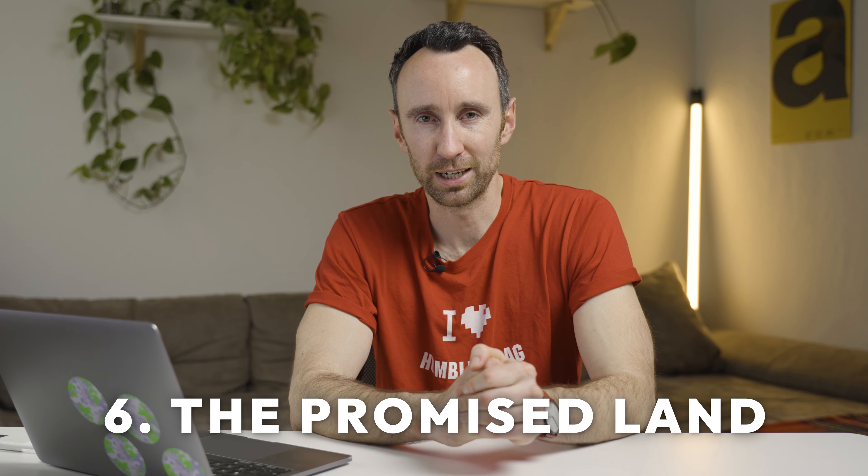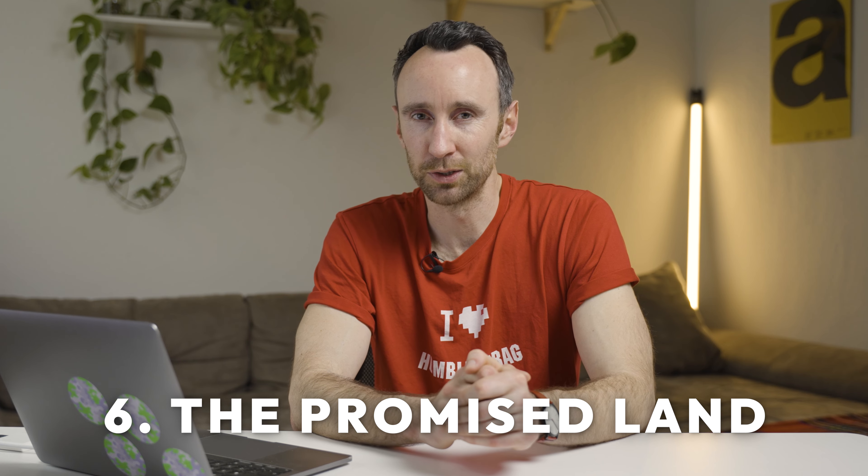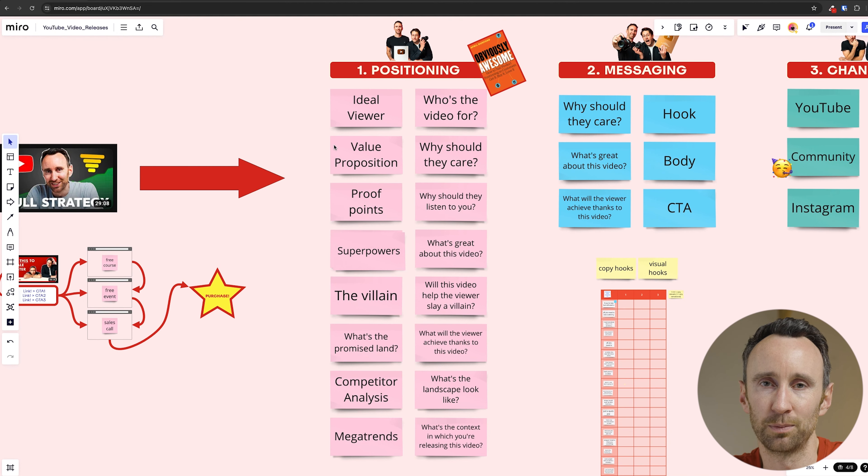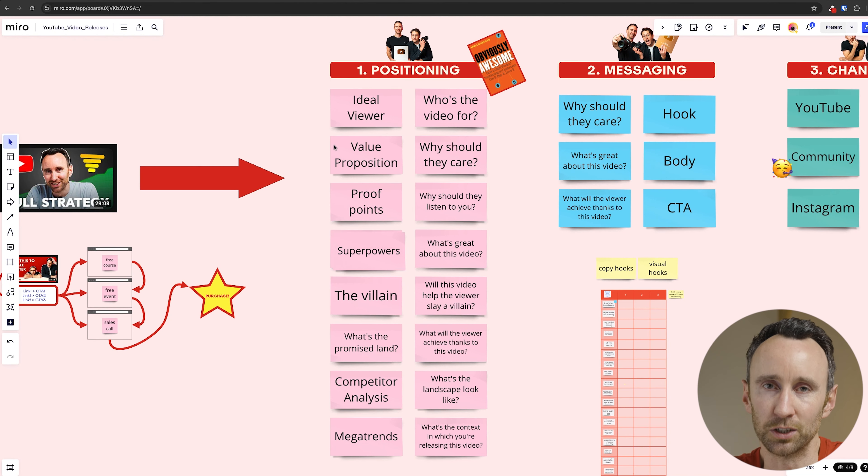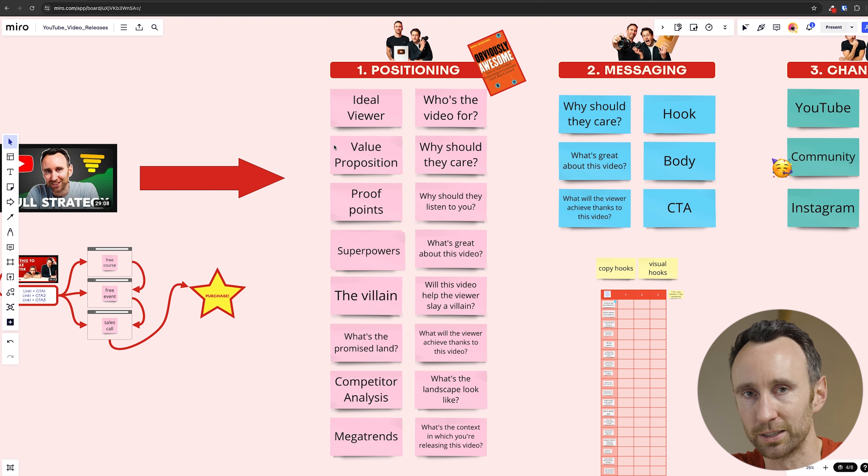Next up is the villain — basically the obstacle that people are trying to overcome. For this video, maybe it's something like videos they've released on YouTube that gained 10 or 11 views because they were just released into the YouTube abyss and suppressed by the algorithm. We're trying to find ways of combating that and giving the video a good early push. Then the promised land: where do they want to get to? They want to get to a point where they have a system that's repeatable and replicable that they can use for every single YouTube release.